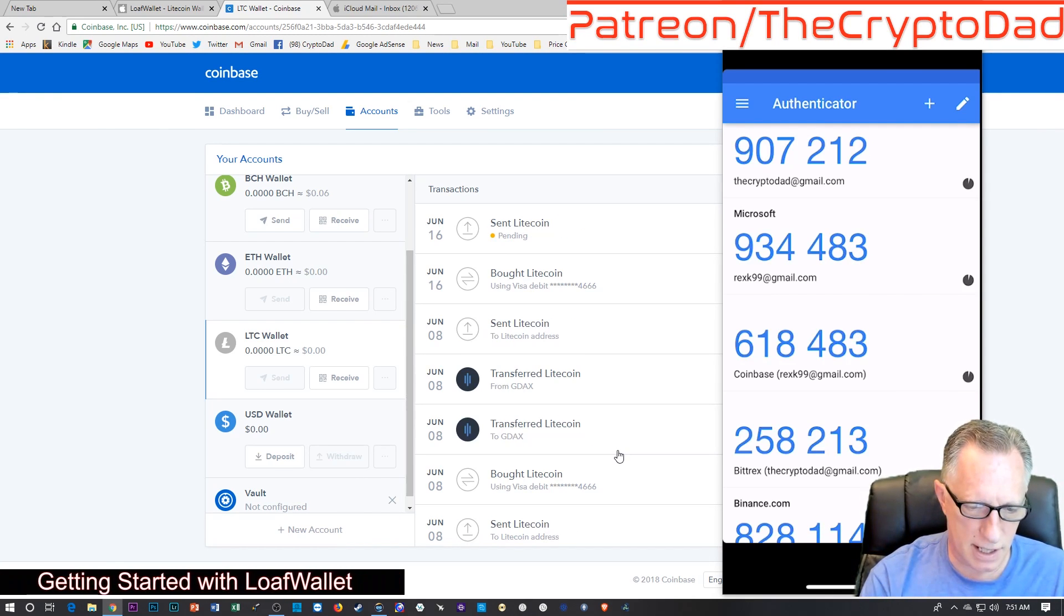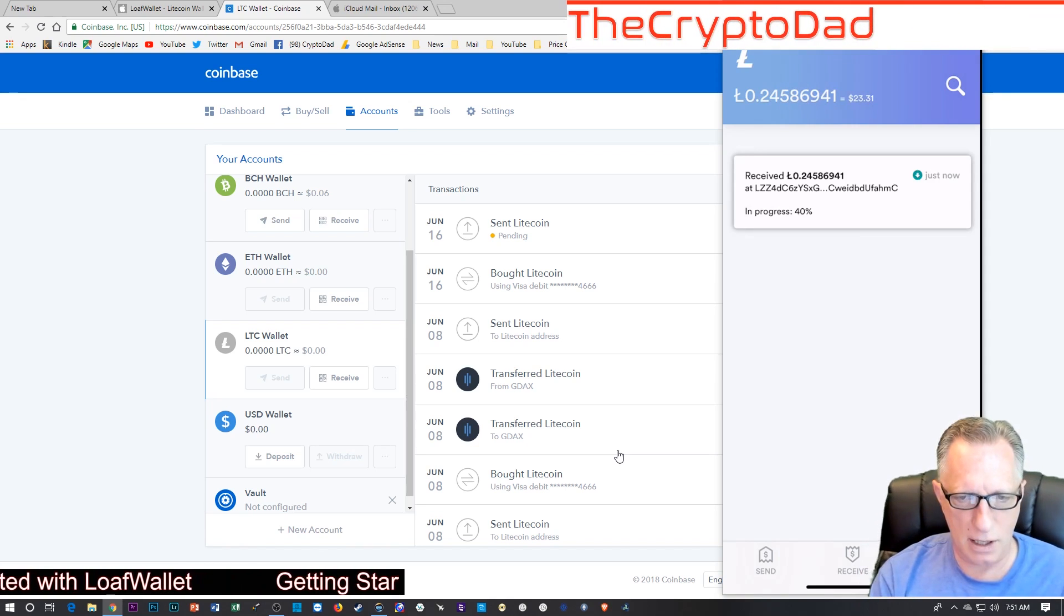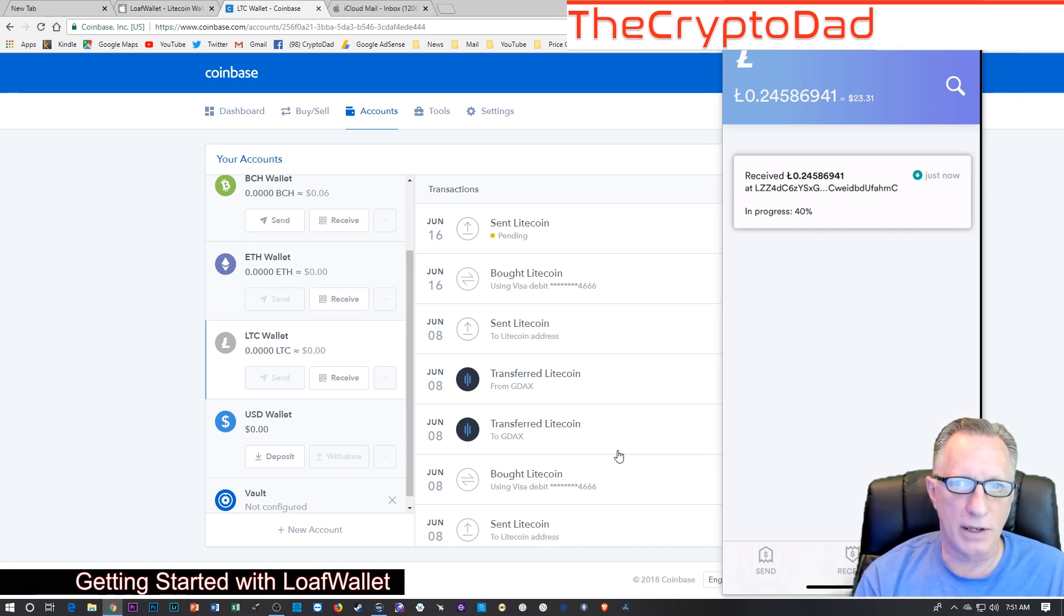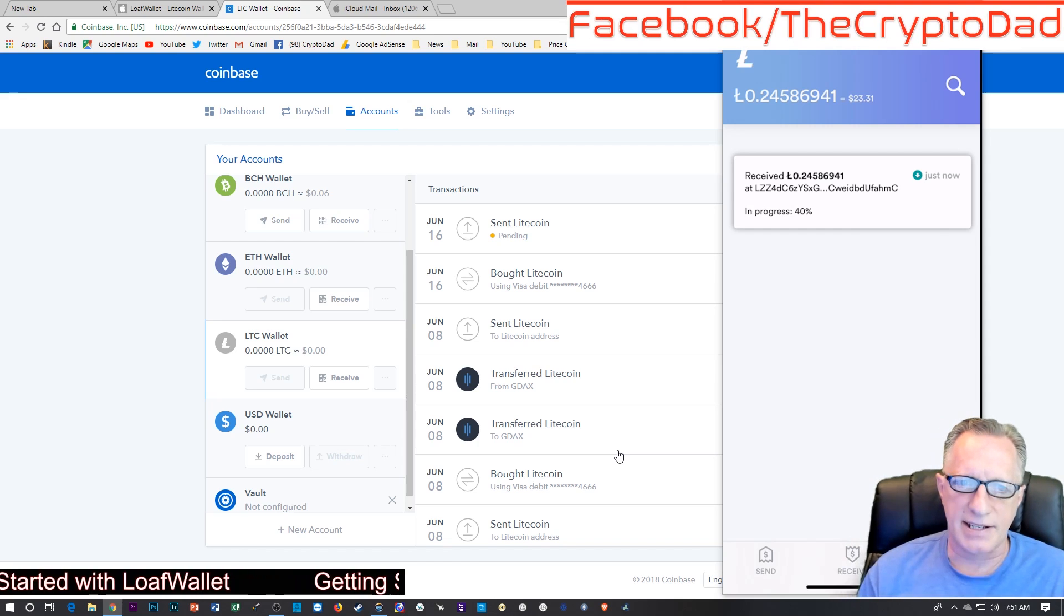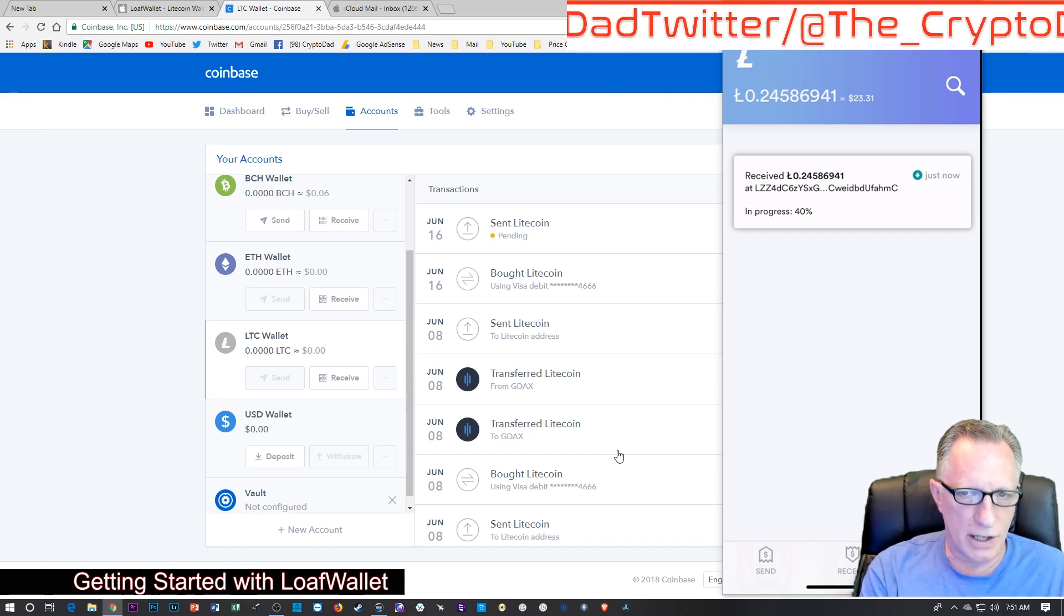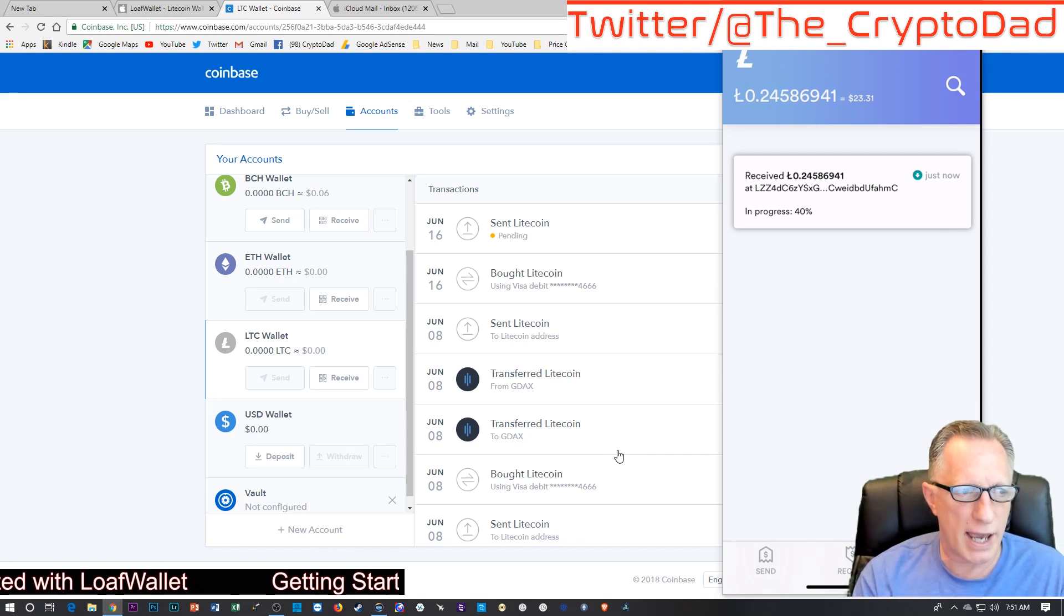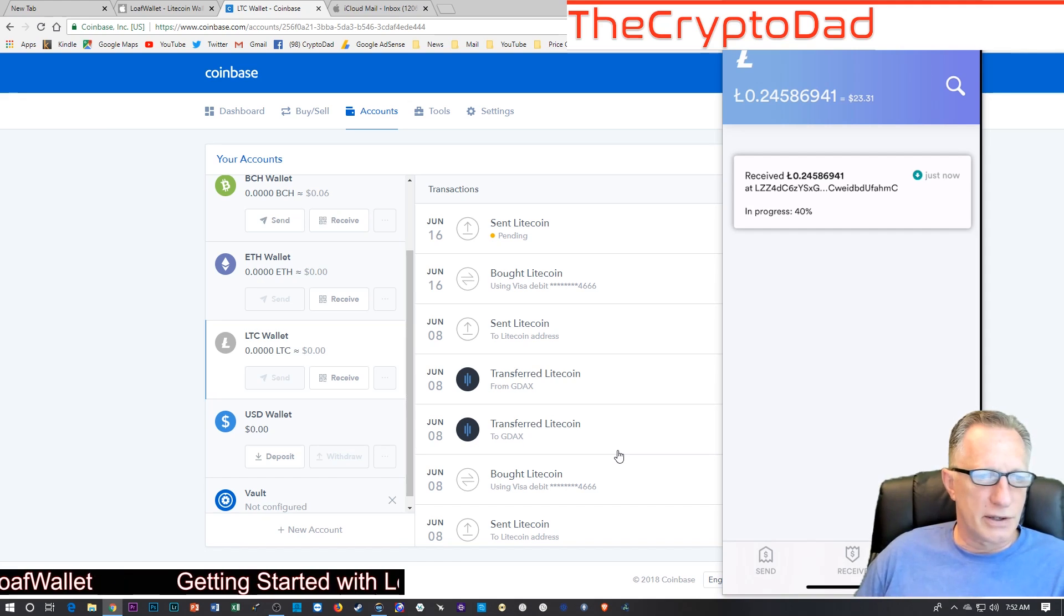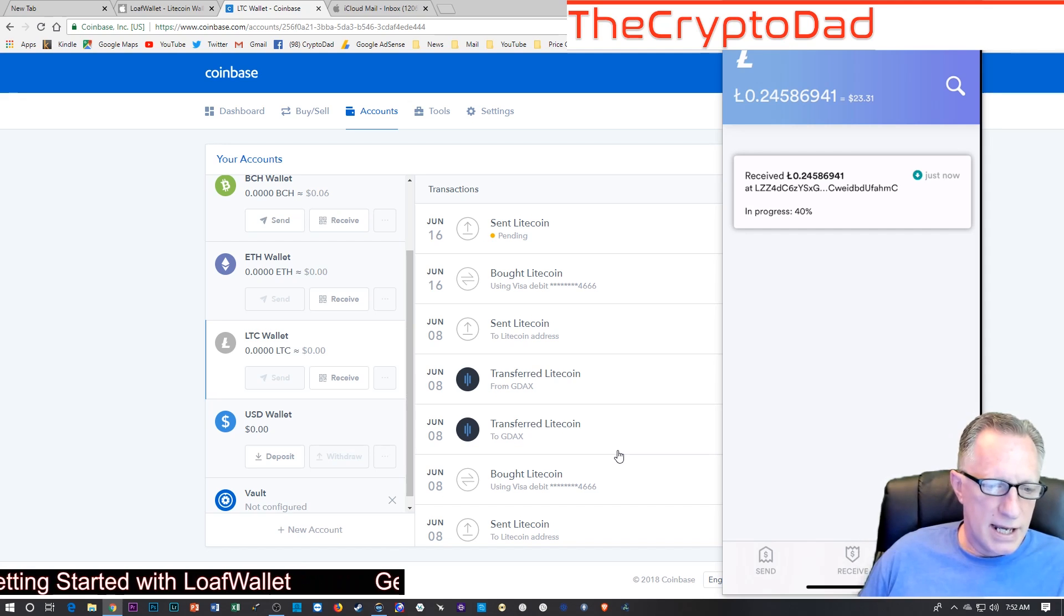It's on the way. So, let's switch over to our Loaf wallet and see how long. Holy moly. There it is. So, the Litecoin came in right away. That's one of the nice things about Litecoin. It's very fast. In sending it over from Coinbase, I did incur a little bit of the fees on the Litecoin network. But I'm okay with that. It's not too bad. I got $23.31 worth of Litecoin in my Loaf wallet now. So, I am ready.